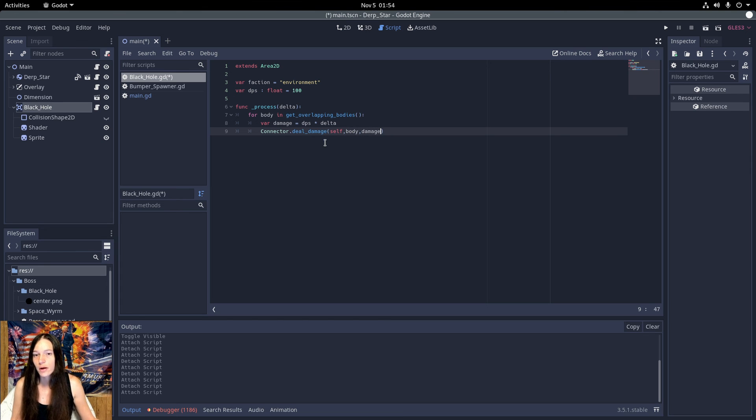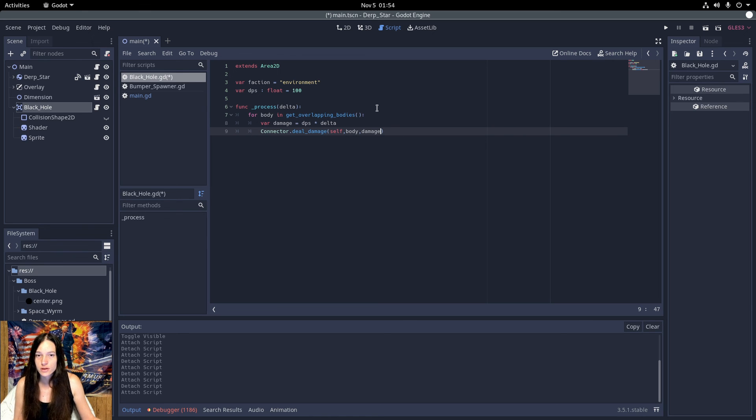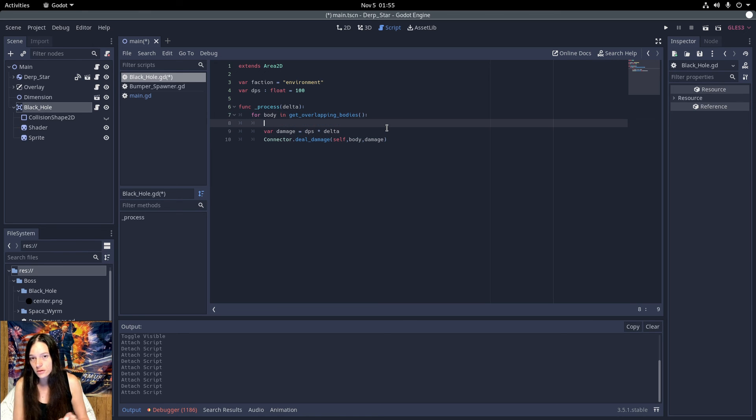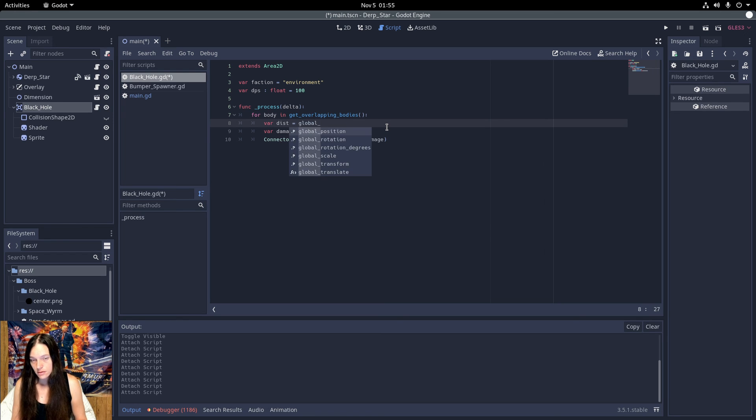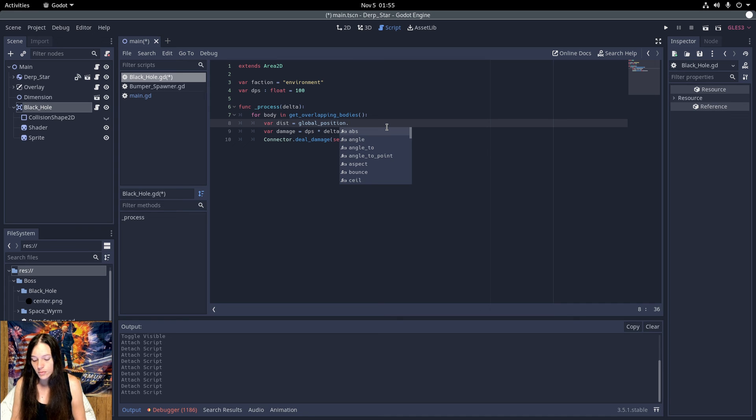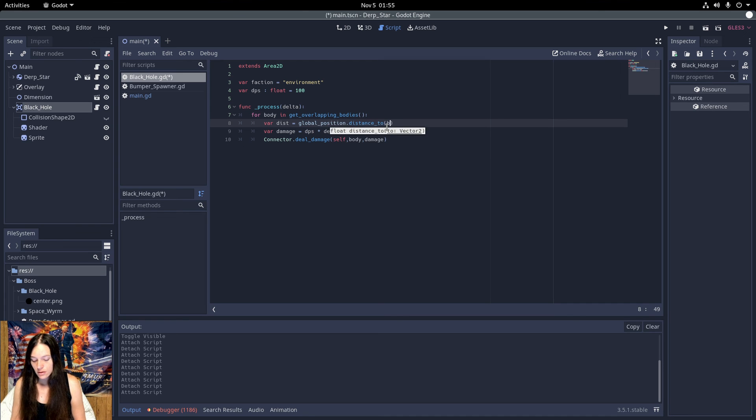But I want the black hole to deal more damage as you get closer to the center, so I'll get the distance from global position to the body global position. Then get the distance ratio equal 1 minus the distance over the collision shape radius.